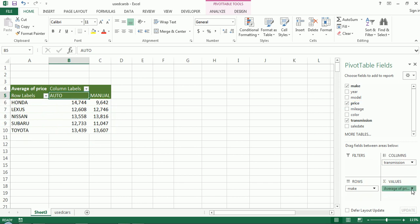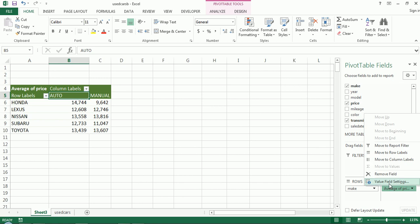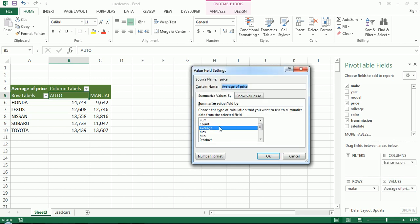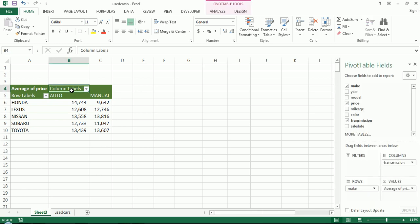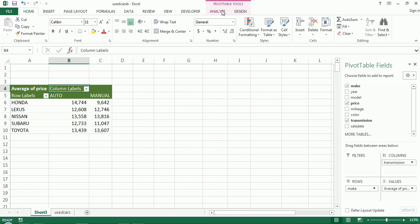I manually changed this to average. By default it's sum. So what if I wanted to actually visualize, make this a little more visual by adding a chart. So I can make what's called the pivot chart. It's simply a chart that's driven off of a pivot table.